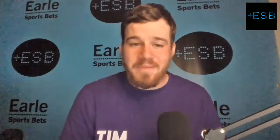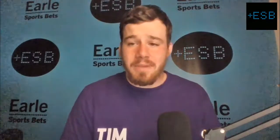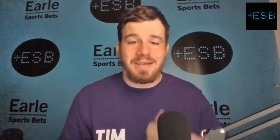Hello guys and welcome back to Earl Sports Bets. I'm Timothy Earl, and today we've got another free pick video. This one's going to be a little bit different.